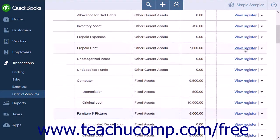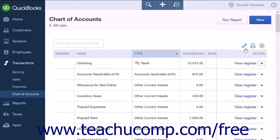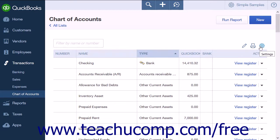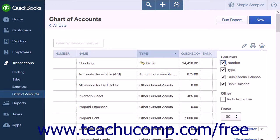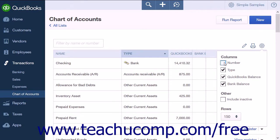At the top of the chart of accounts, there is a text box that allows you to filter by name or number. When you enter a specific name, only that account will be displayed. You can also click the Settings gear and check the Number column to ensure that you can show account numbers. When this is selected, account numbers for accounts will also be displayed in the Chart of Accounts.